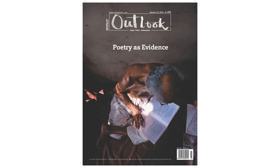I am Pragya and I bring to you excerpts from the year-opener issue of Outlook titled Poetry as Evidence.